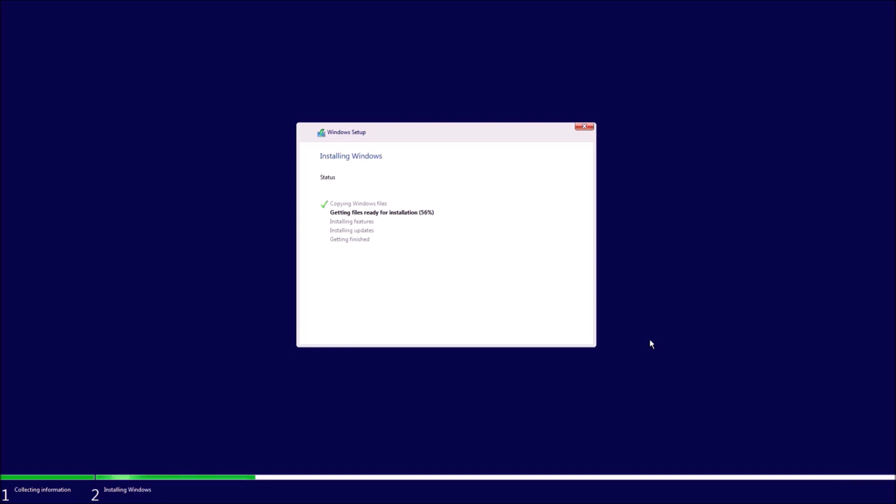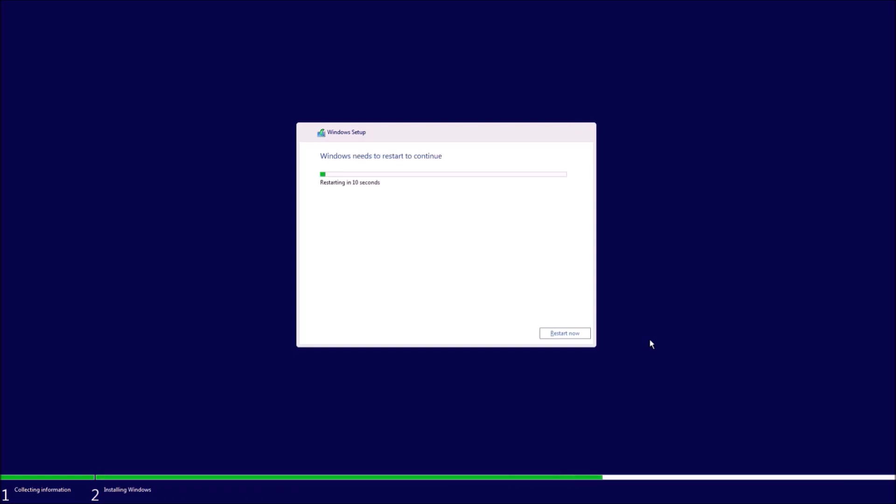So notice the screen flashes several times and this is because drivers are being installed, such as the graphics driver, which is included in the install.wim. So Windows will now be installed, taking you to the Windows 11 out-of-the-box setup screens.